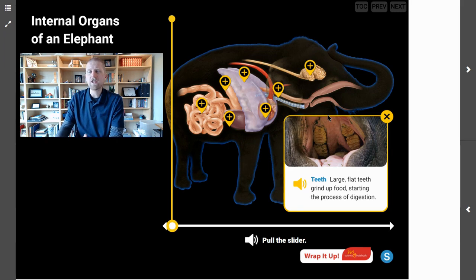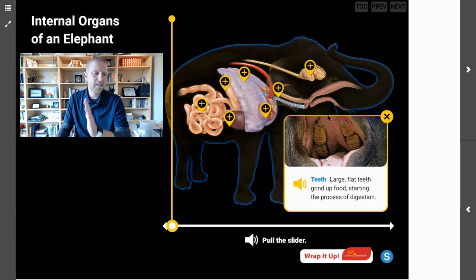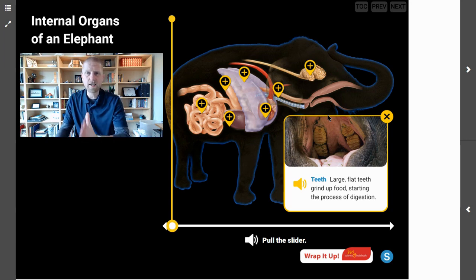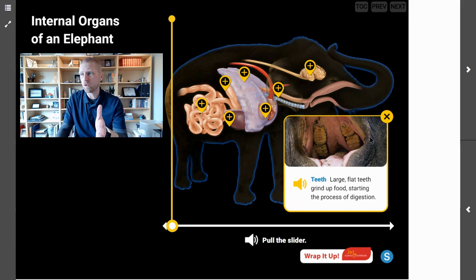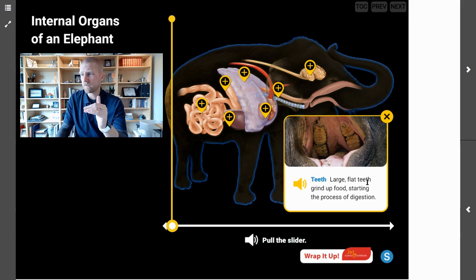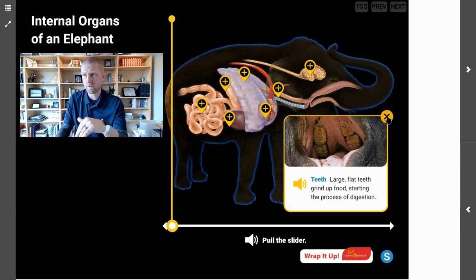Now we're looking at an elephant's teeth. The teeth are included here because they help with digestion — they grind up the food, which actually starts the digestion process. The large flat teeth grind up food, starting the process of digestion.